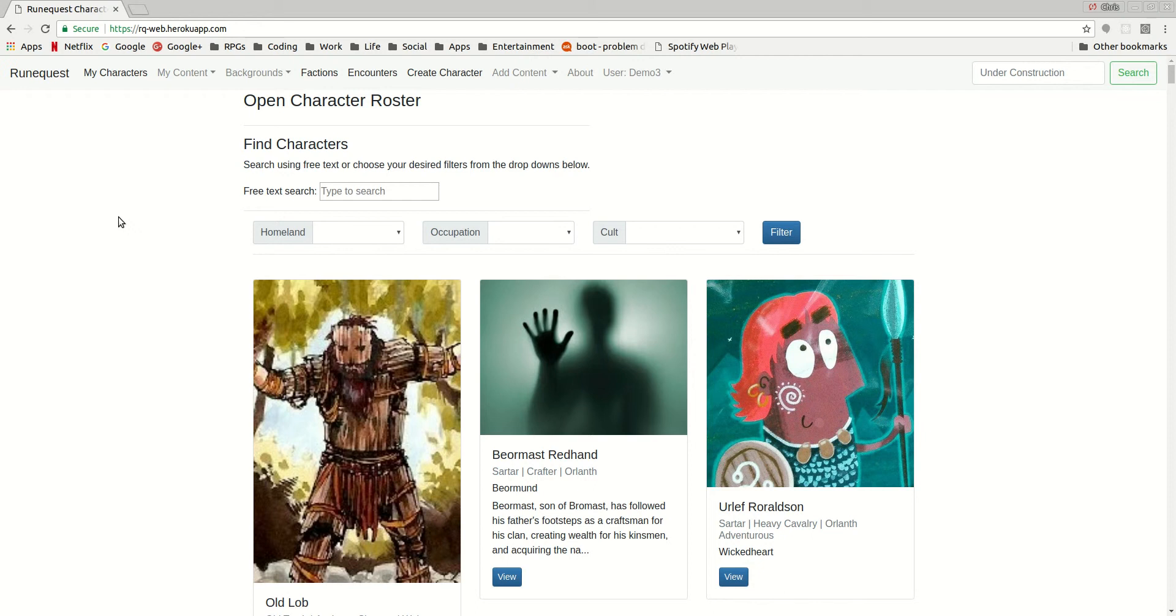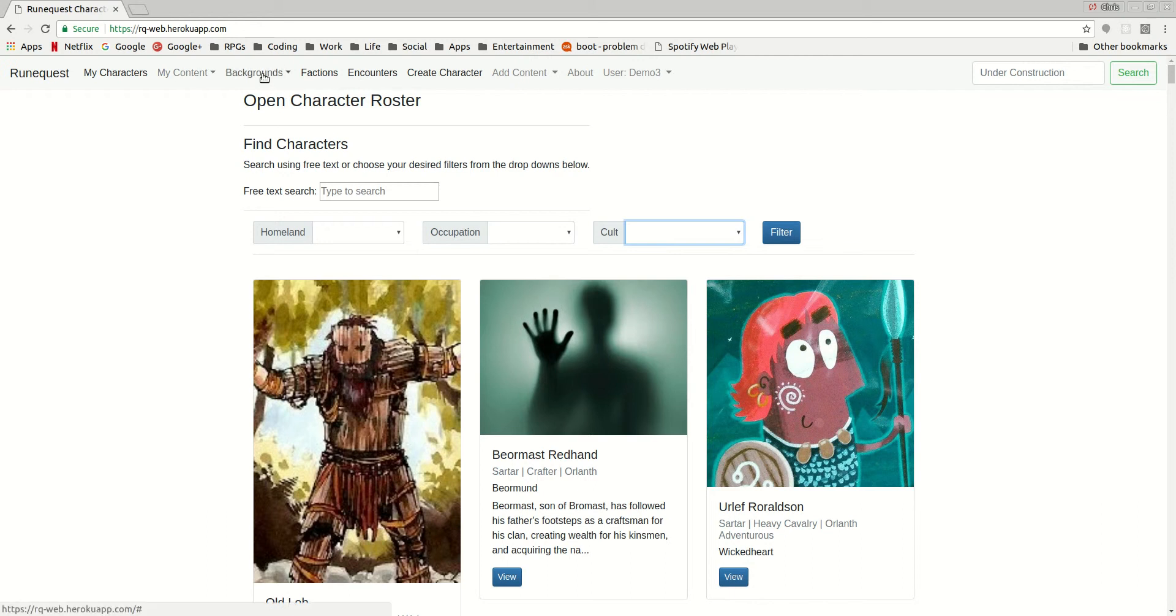One of the things that you'll notice for all characters in RuneQuest, they have a homeland, they have an occupation, and they have a cult. These things have been set up in the game system or in the app as backgrounds.